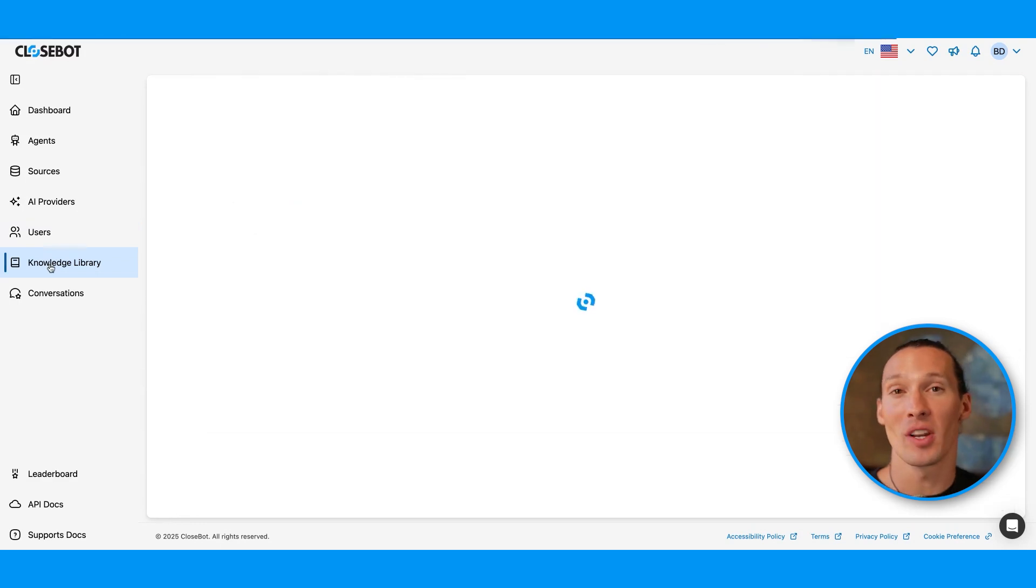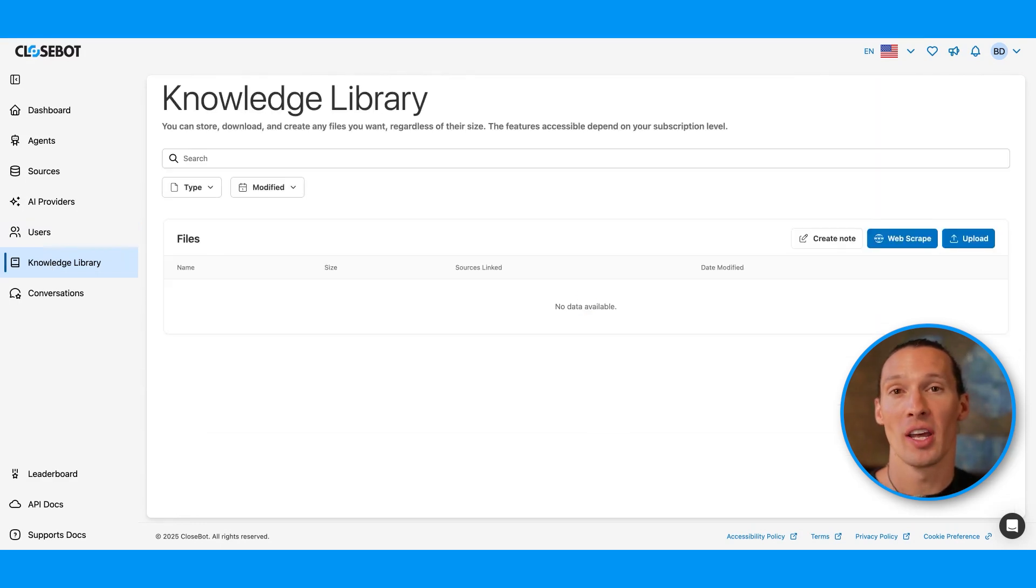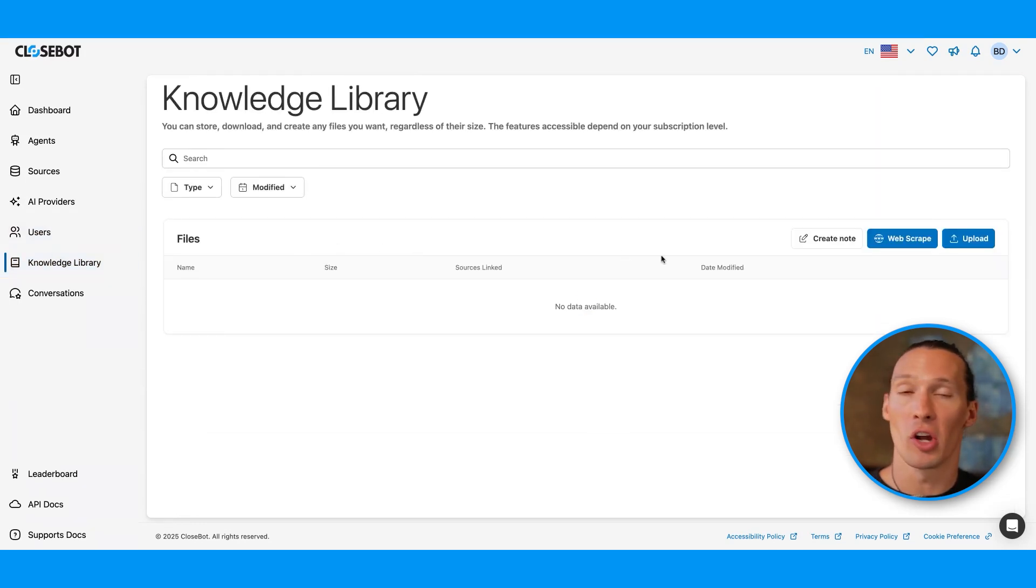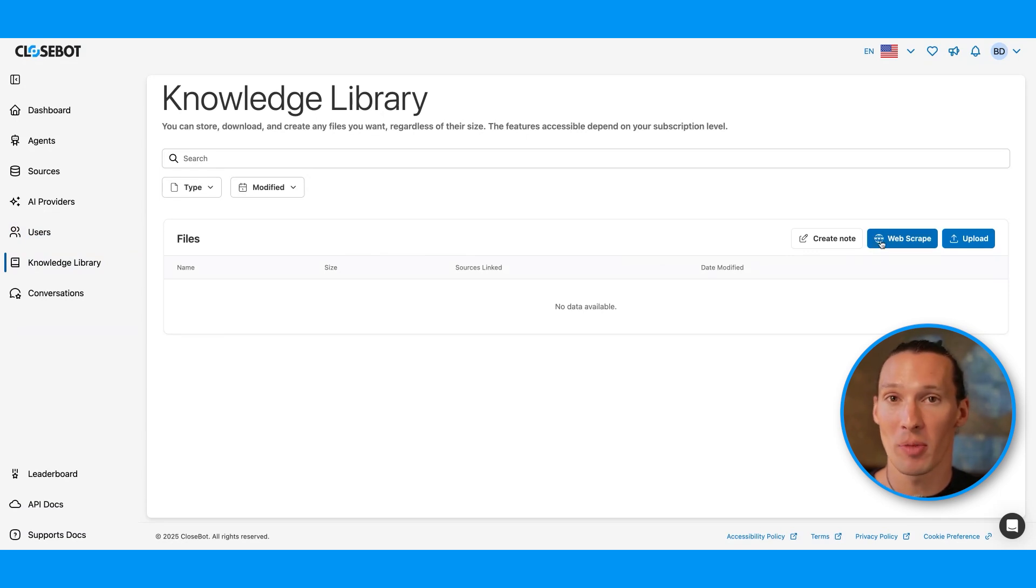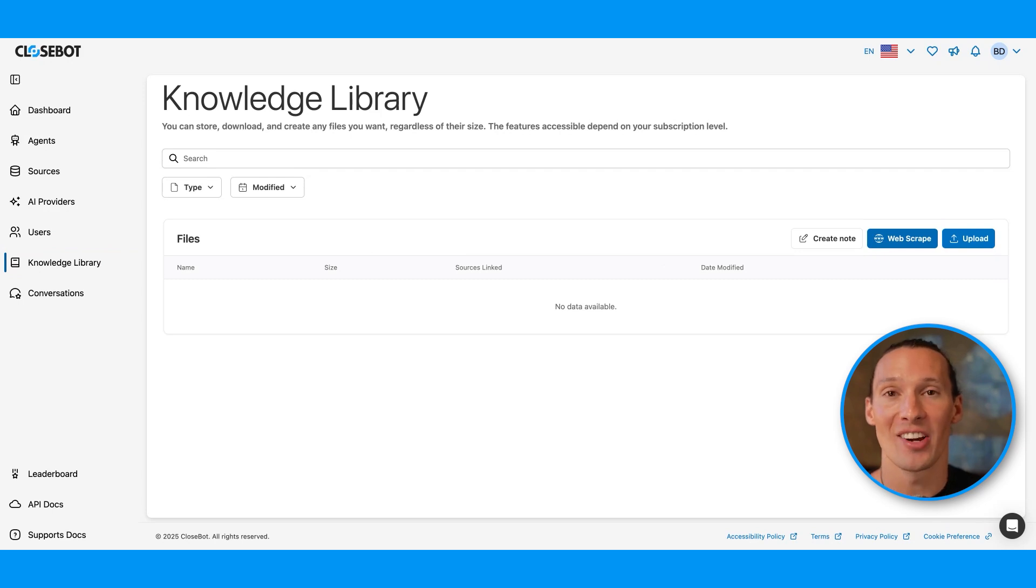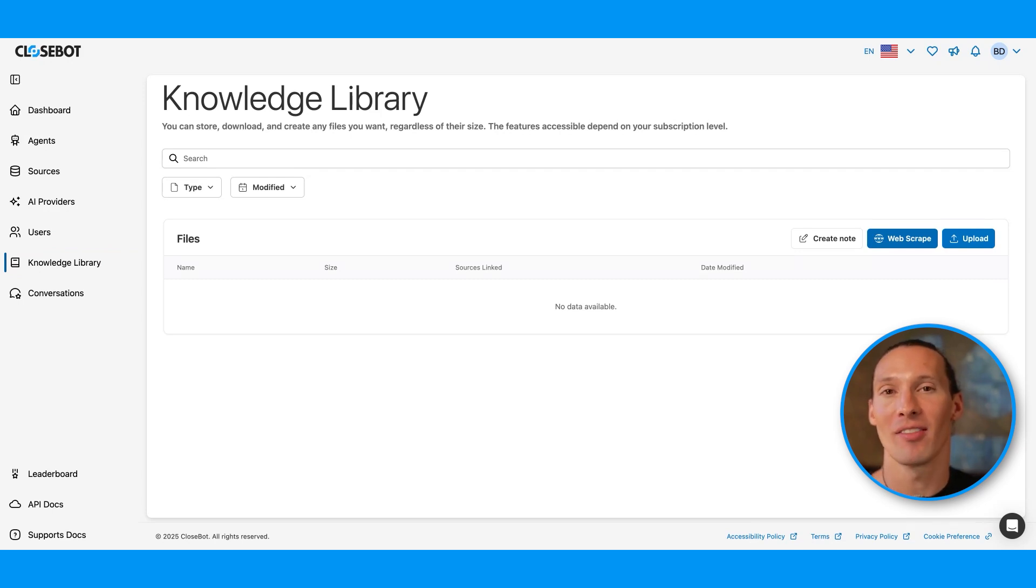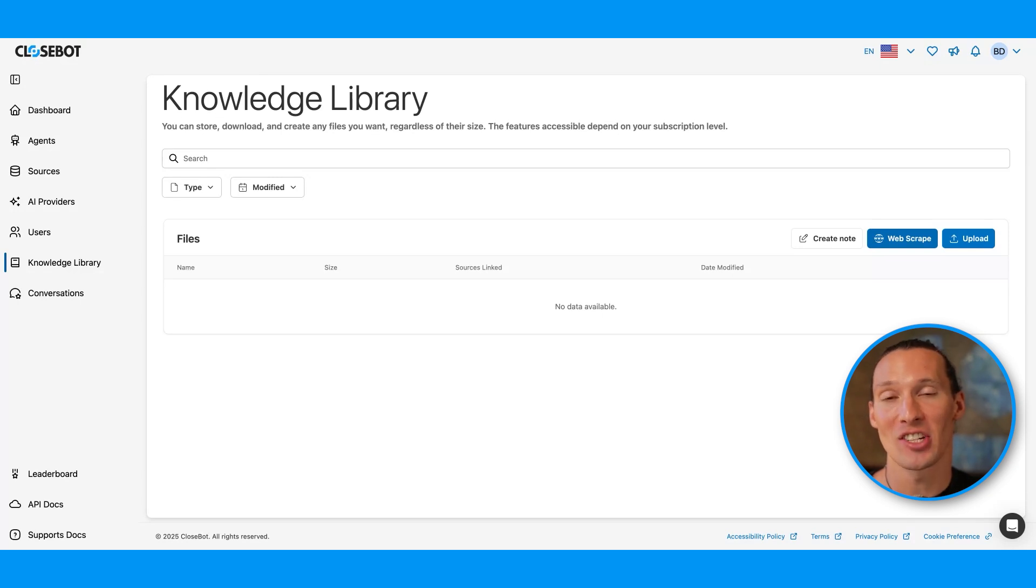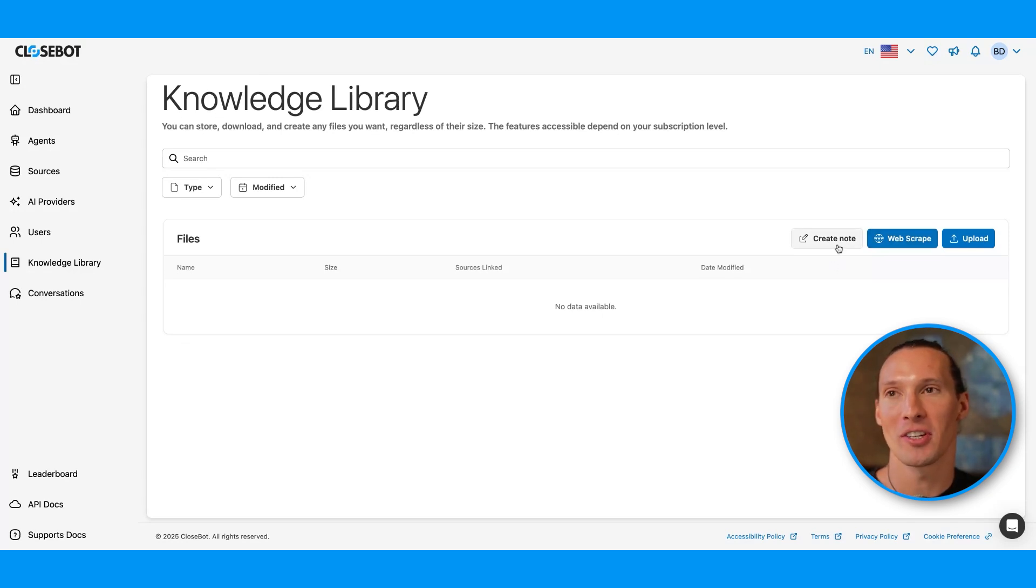If you want to upload things to your knowledge library, you come into the knowledge library where you can do web scraping. If you scrape a website, you can choose to scrape a single page or an entire site map. It's going to check for updates every 24 hours, and if the site changes, it'll automatically pull in that refreshed information.